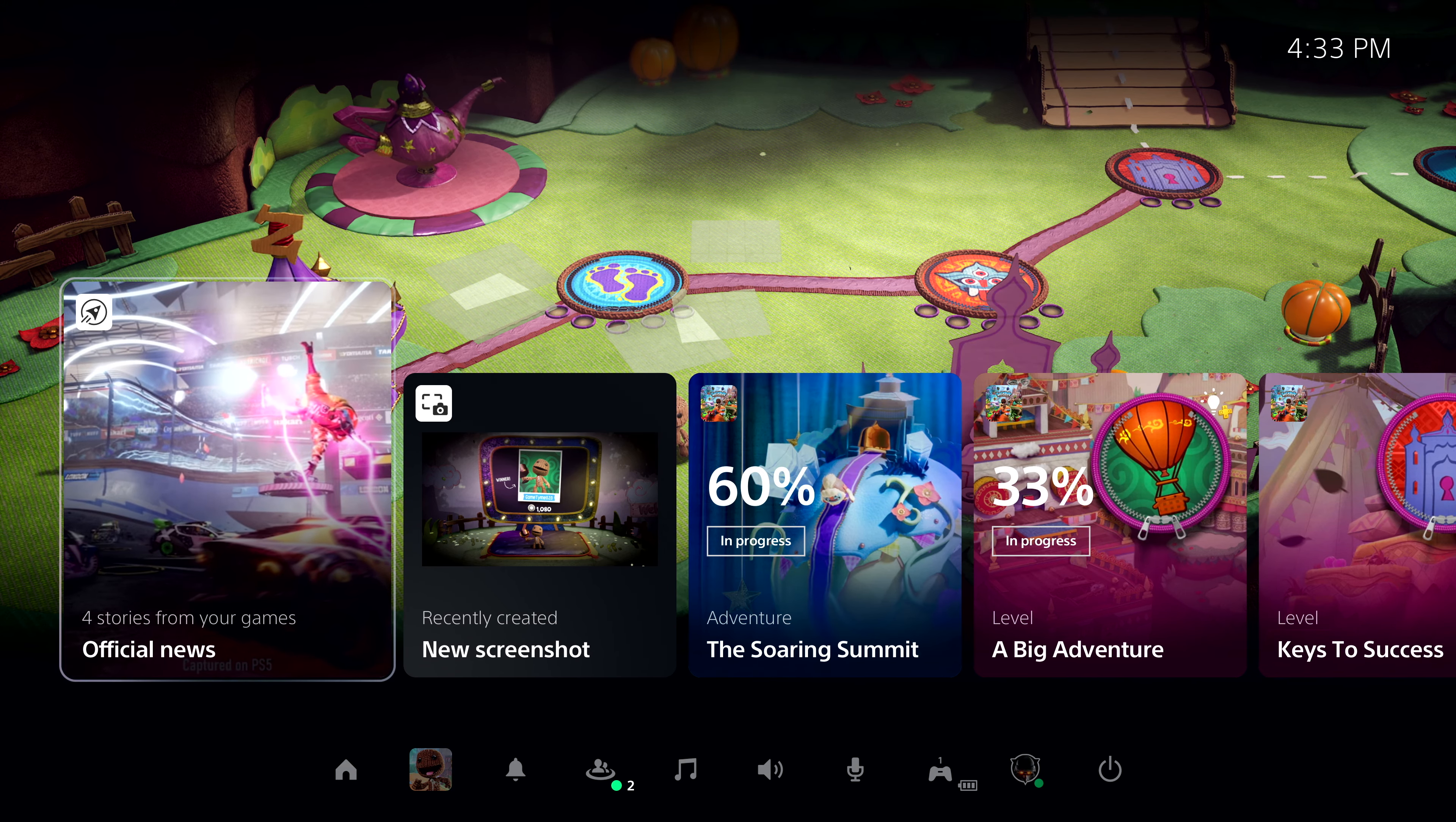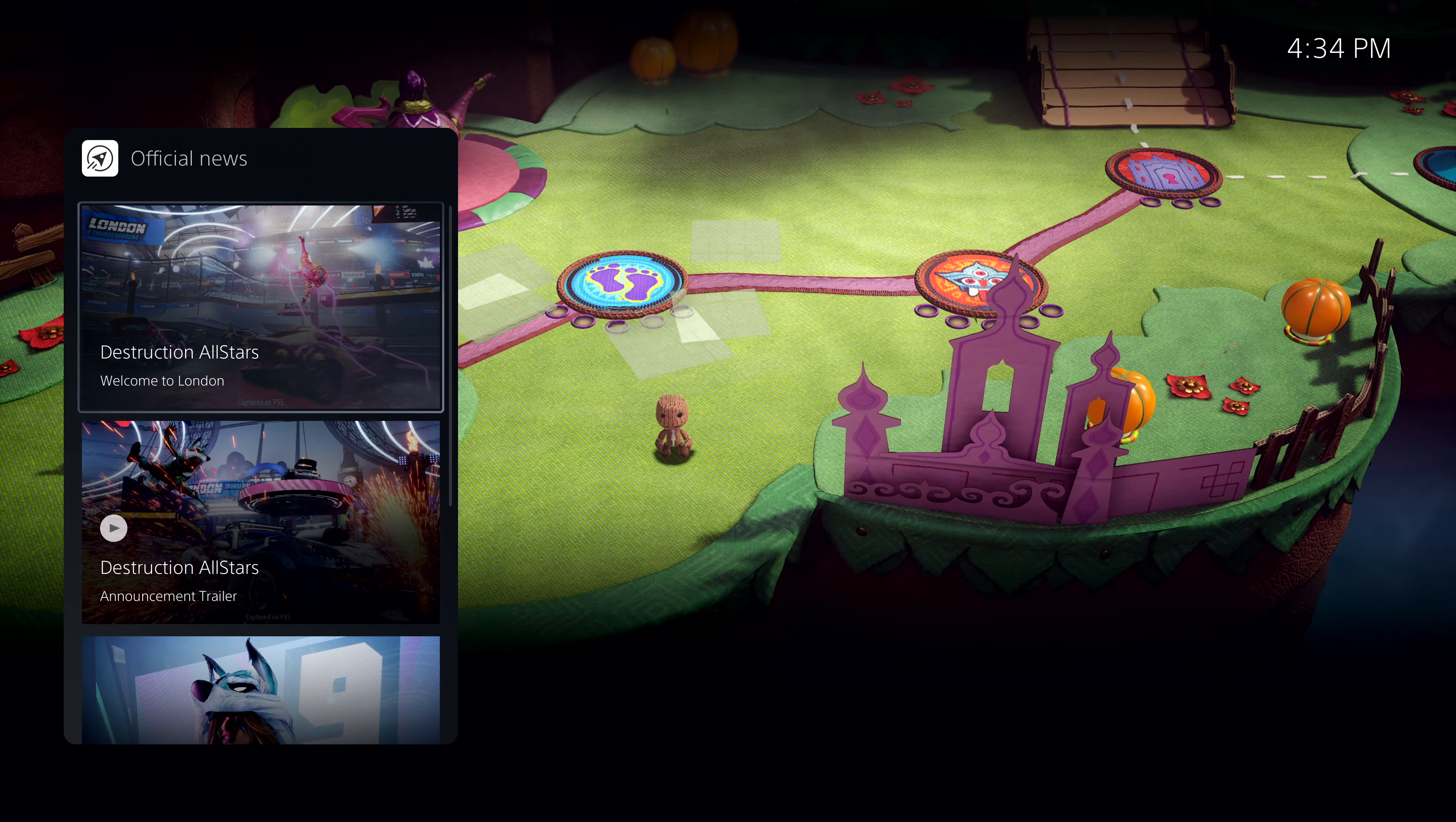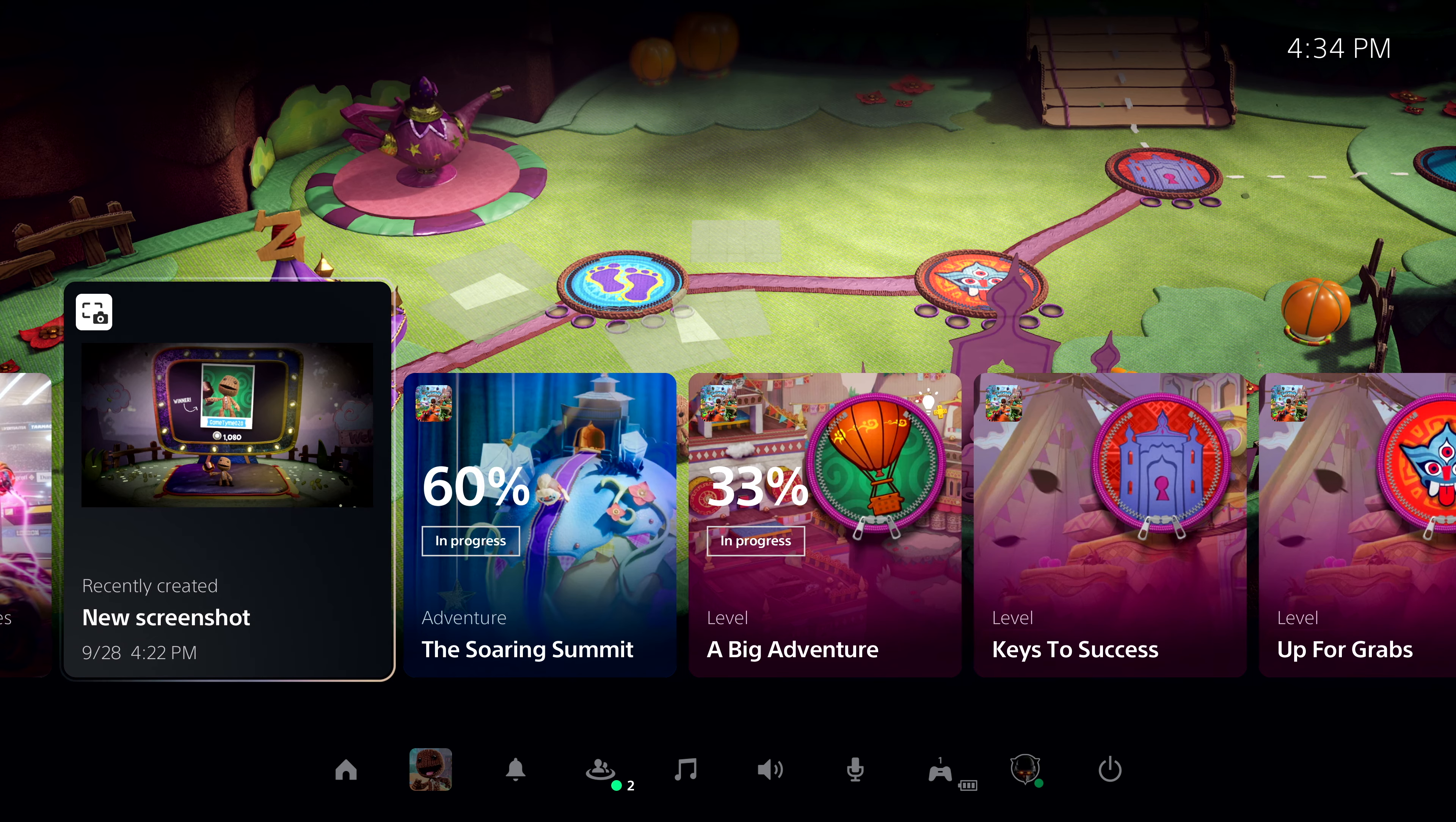These colorful characters are called cards, and they let you interact with games and the system in a variety of ways. First, as we've just resumed, the Control Center is showing a special card that allows me to get up to date on recent stories posted by publishers for games I am following. Another card here shows me recent media I've captured from my gameplay, using the Create button on the DualSense controller.